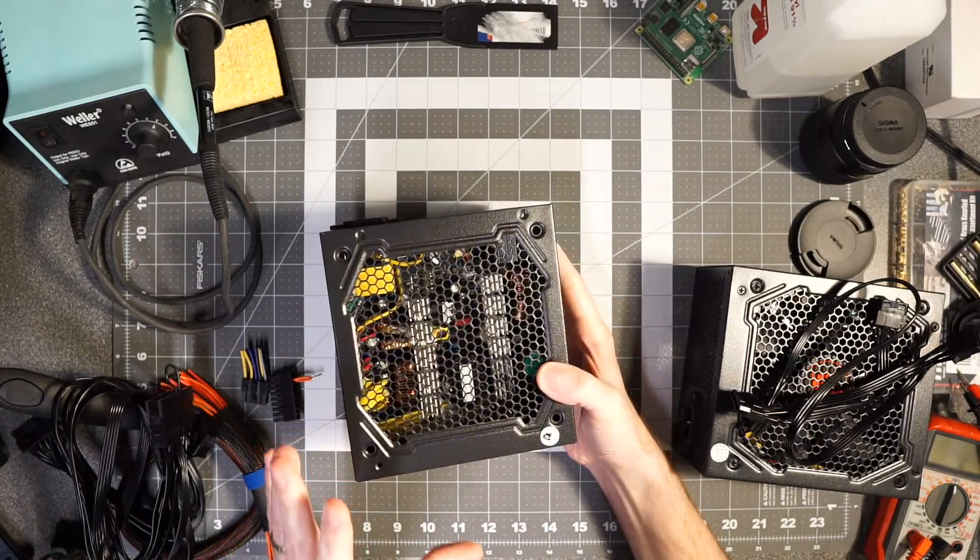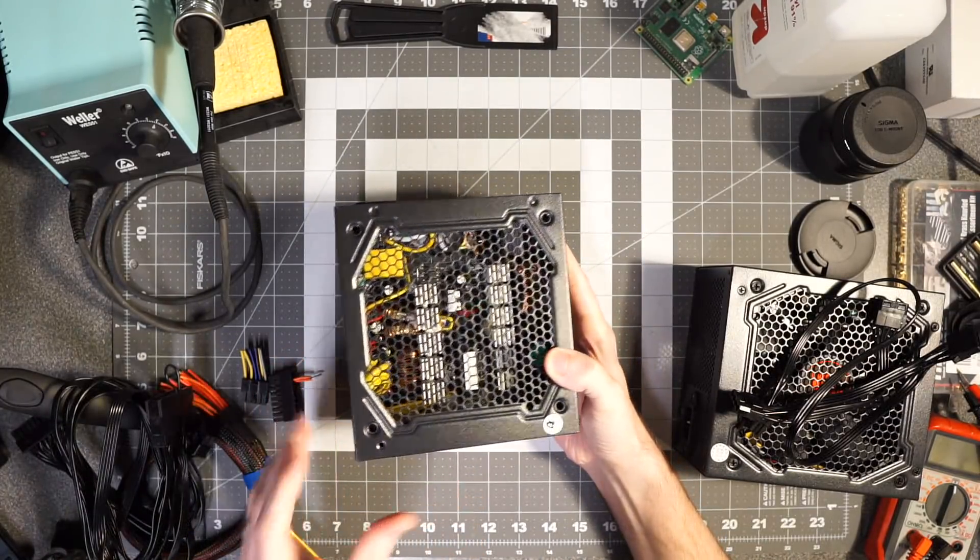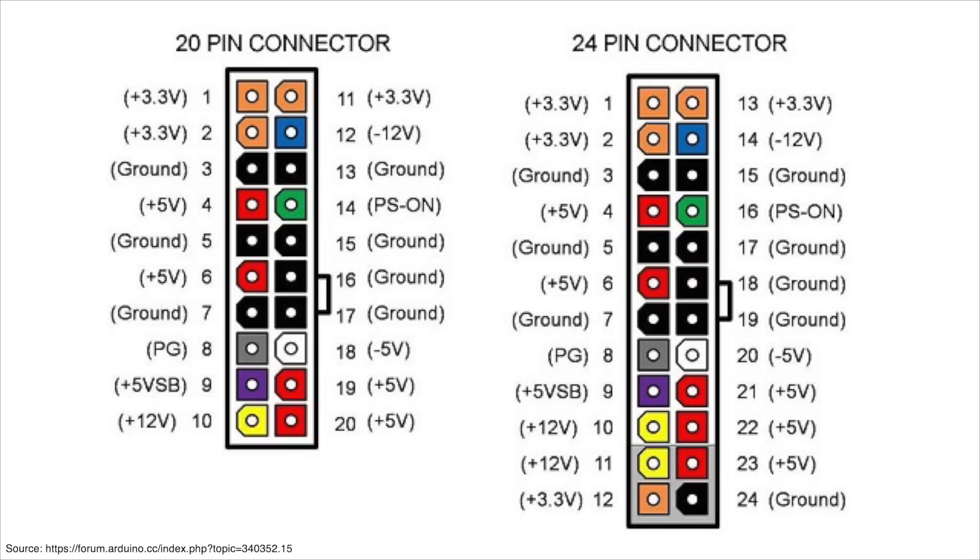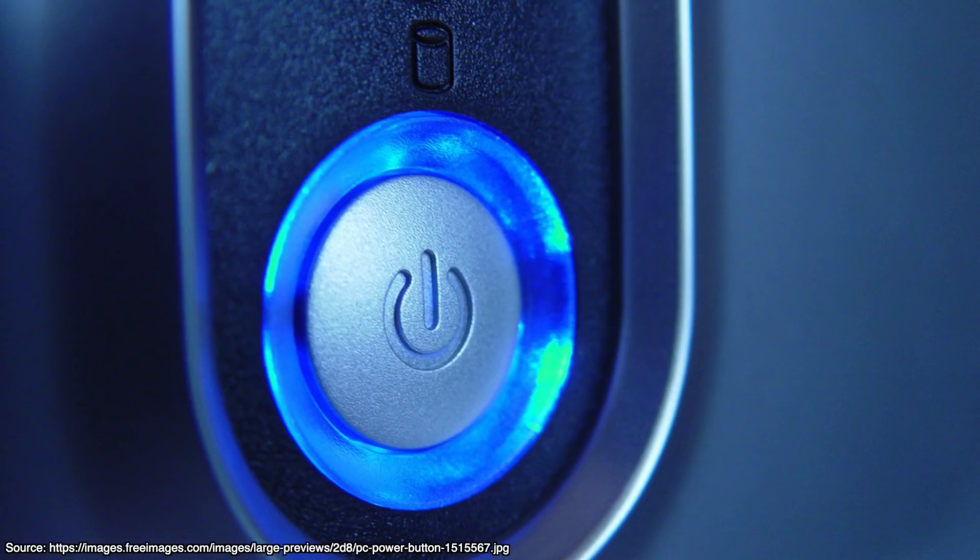All power supplies for PCs don't actually turn on when you plug them in. They only turn on when you jump the PS_ON connection to ground, and that's usually done on a computer's motherboard through a power switch that's connected to the PC's chassis.